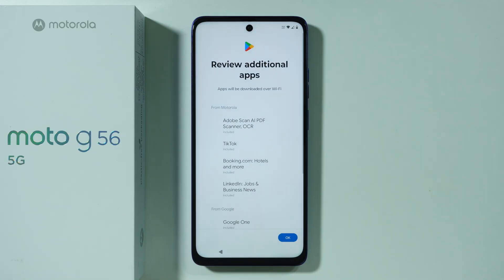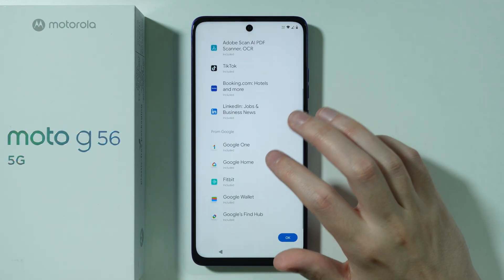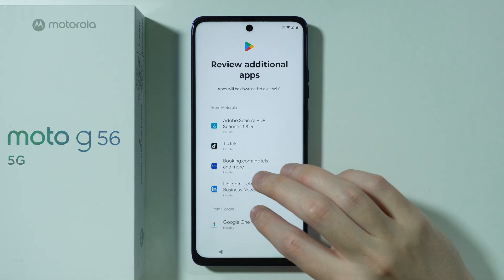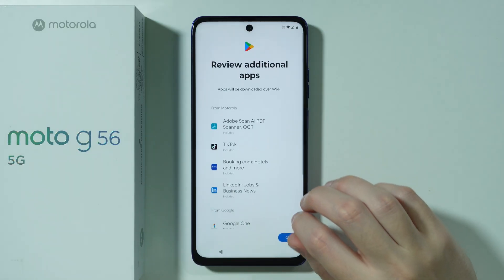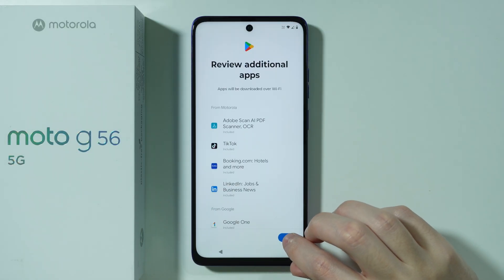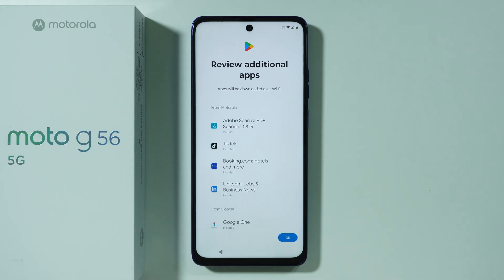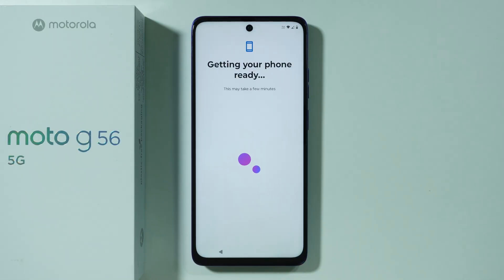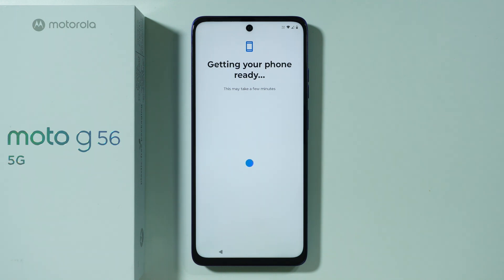Here we have some bloatware, unfortunately, which we essentially have to agree to install because there's no option to block the download. So we're going to proceed.